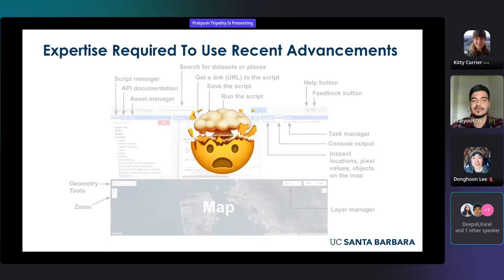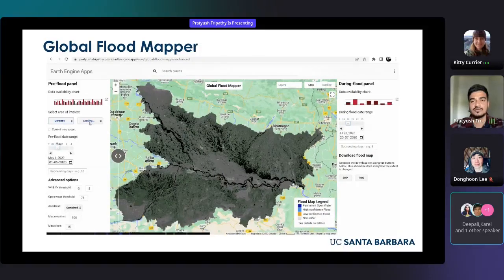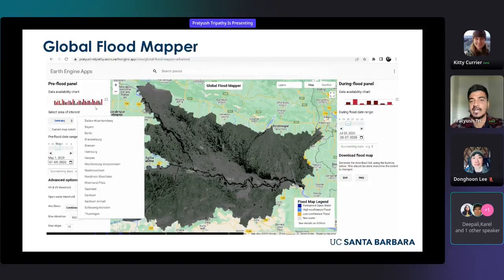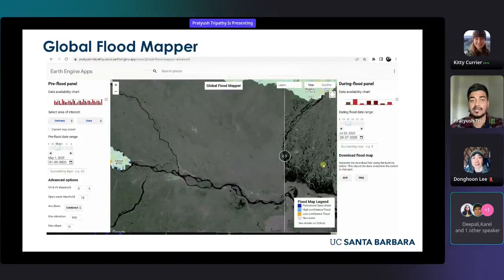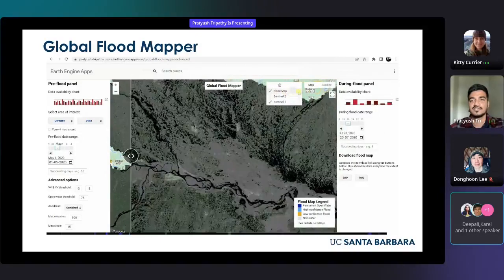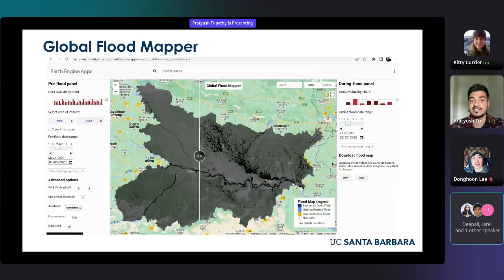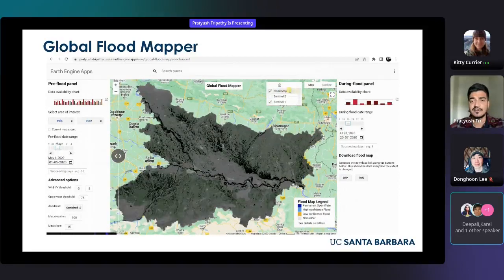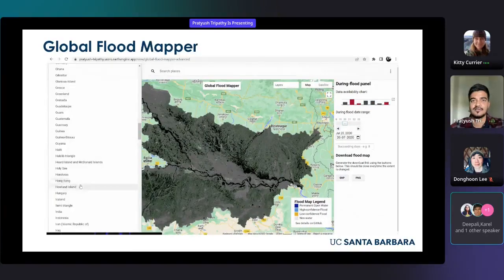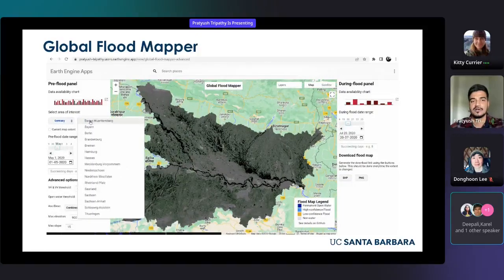And this is where our Global Flood Mapper comes into play. Global Flood Mapper is a browser-based tool that enables users to map and download flood extent anywhere in the world without requiring any programming skills. As an example, the graphic here shows the flood map of the state of Bihar in India, covering an area of approximately 36,000 square miles. This flood map was generated in less than a minute, thanks to the computational power of Google Earth Engine. Flood mapping on Global Flood Mapper happens on the fly in real-time and is completely free.